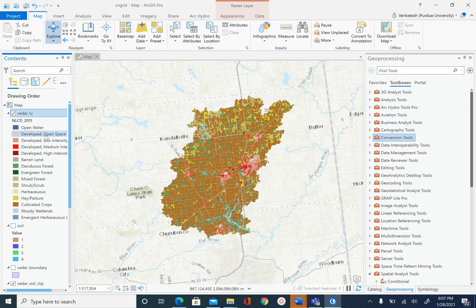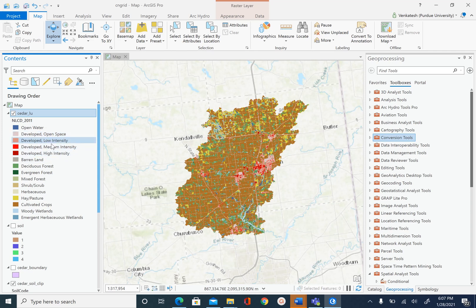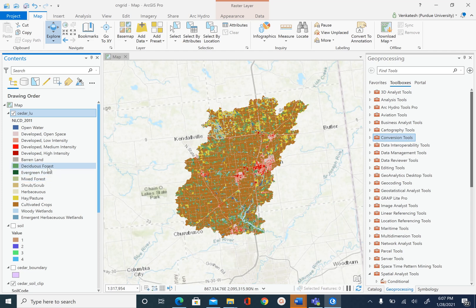By reclassify, what I mean is you can see that the developed land is classified into 4 different types. So instead of having 4 different types of developed land use we can just have 1. Similarly with forest we have deciduous forest, evergreen forest, mixed forest — instead of having different types of forest we can just classify them into 1 as forest. So this is what we are going to do with reclassification.